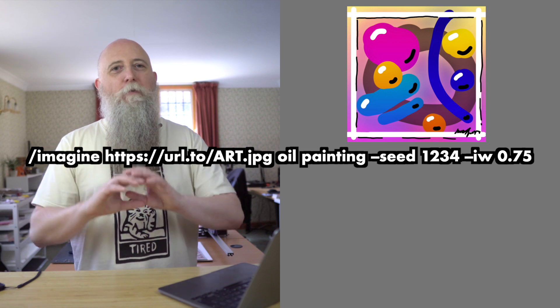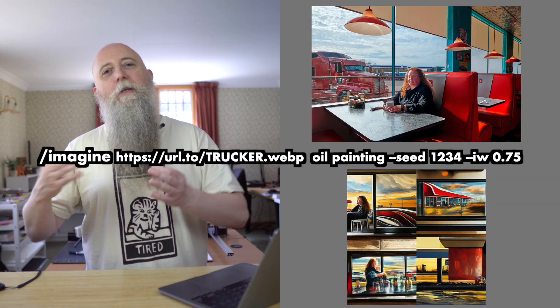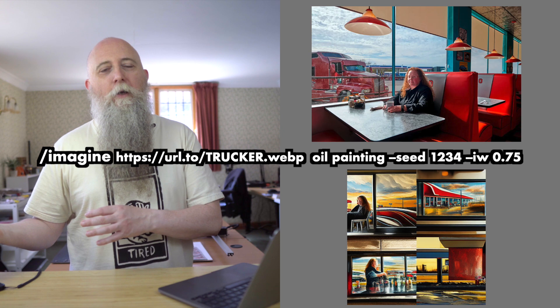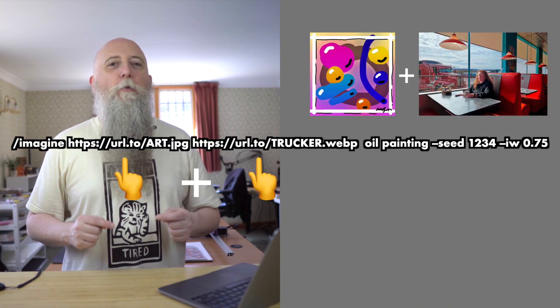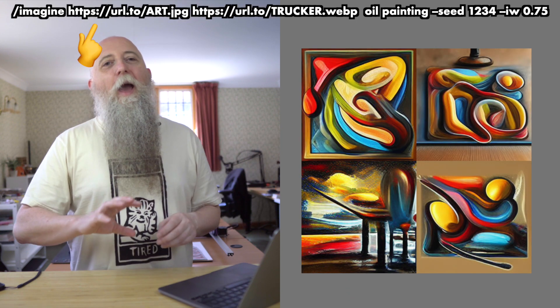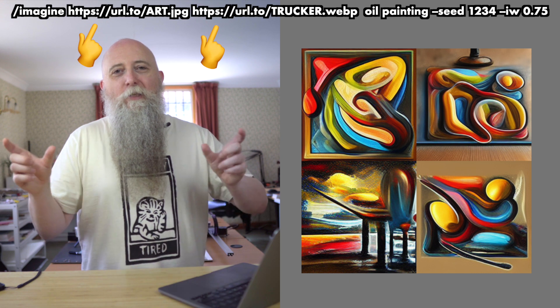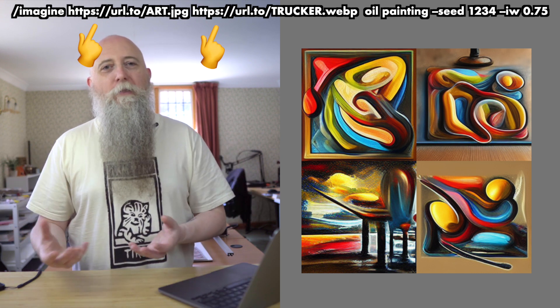But we can also do other things. So here is my original amazing artwork as an oil painting, and then the Lady in the Diner as an oil painting again. But if we feed in both of those URLs, we get both of them combined — so this is my artwork and the Lady in the Diner — using both of those images together with the oil painting prompt to get this other result.